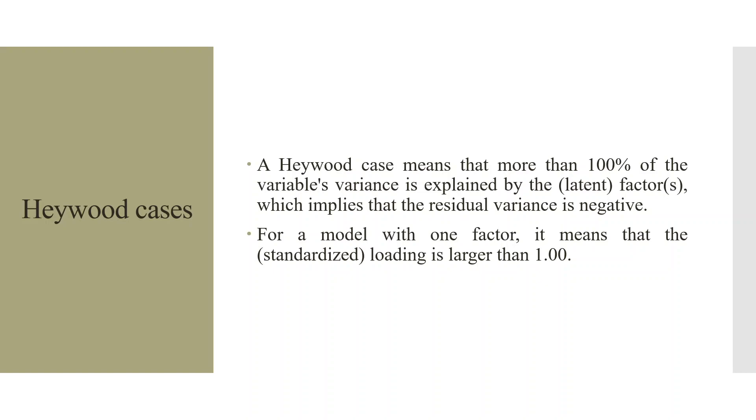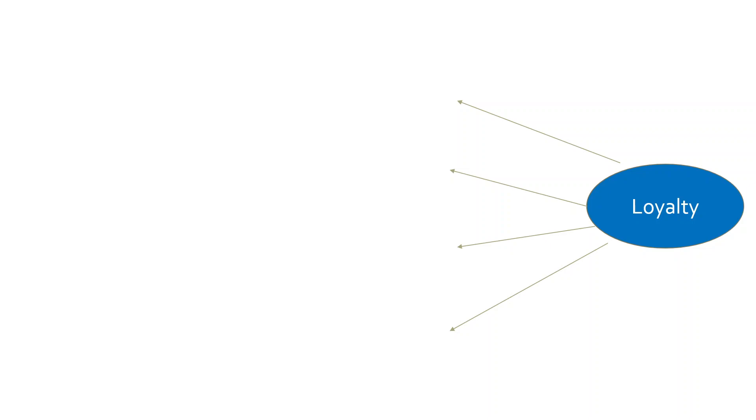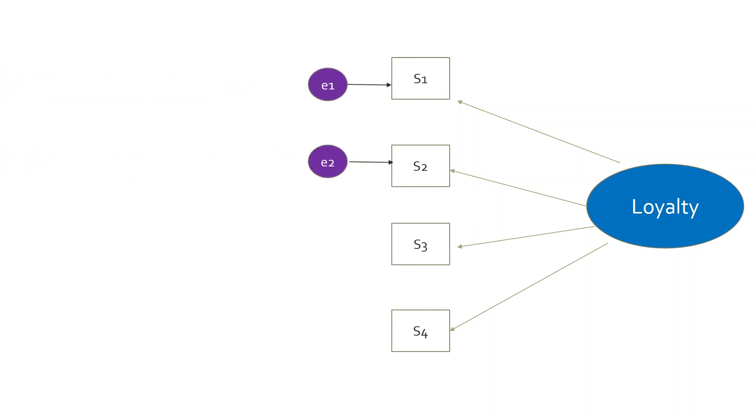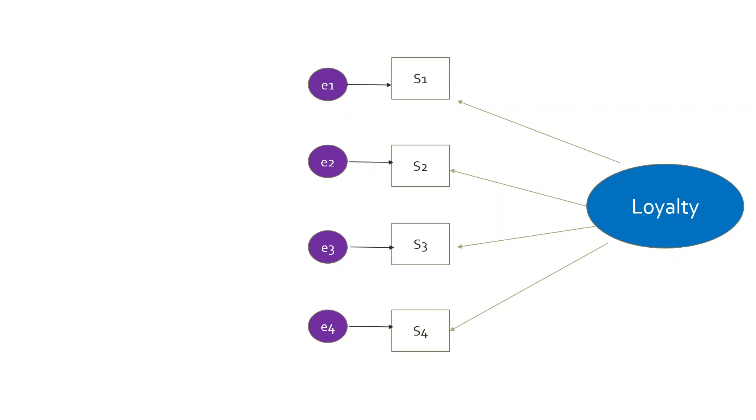We'll try to understand the Heywood cases in the next slide. Loyalty is a construct which is captured with the help of four items: S1, S2, S3, and S4. These are the error terms. Now it is possible that the path coefficient of any one of them, its beta value, will be greater than one, means factor loading is greater than one.